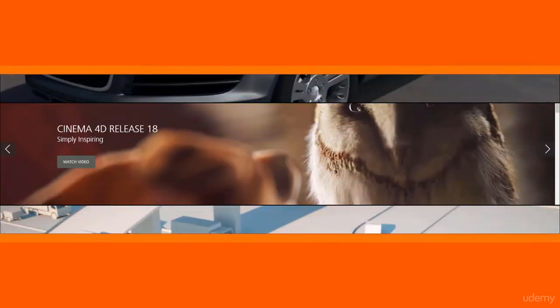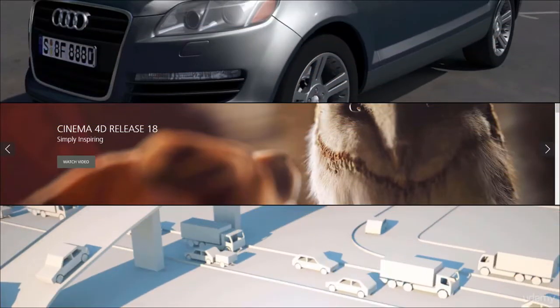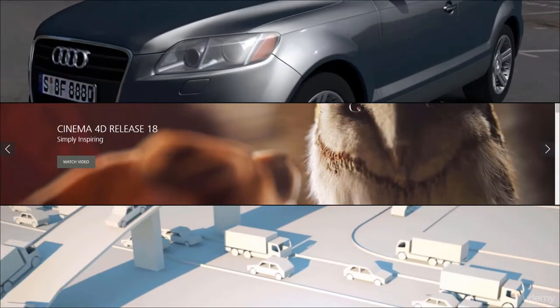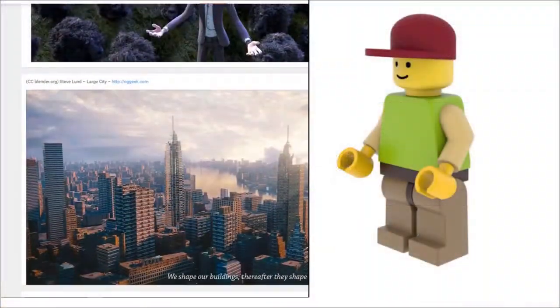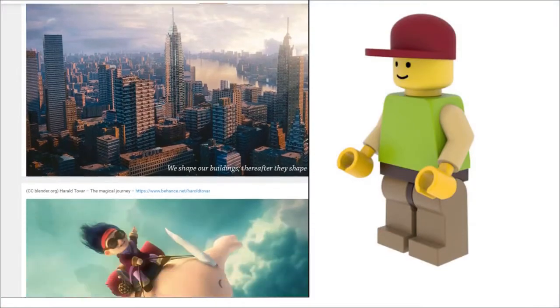Hello and welcome to this big introduction training series for Cinema 4D, Blender, and Unity.